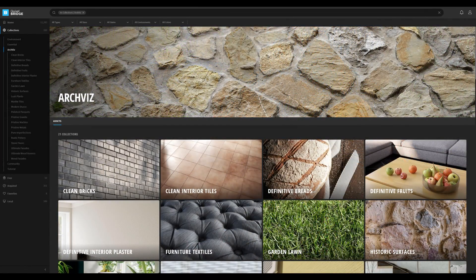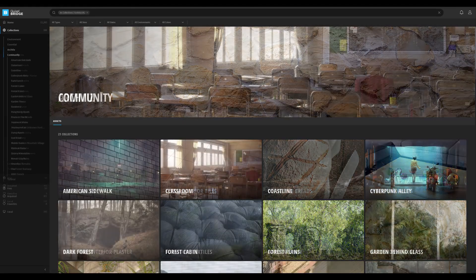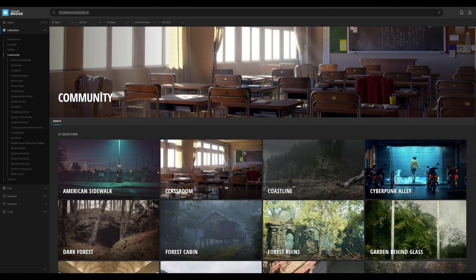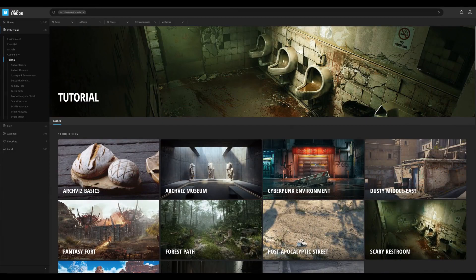And did I mention that it's free? Yes, Bridge is completely free and open to use for all your content. So sit tight and let's get started.